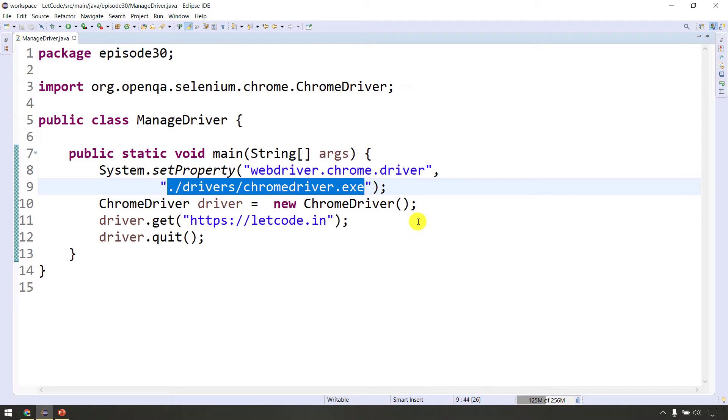The driver exe is called the Chrome browser. If the geckodriver is used in Firefox, it's one browser and one driver. The driver is used to communicate with the browser.